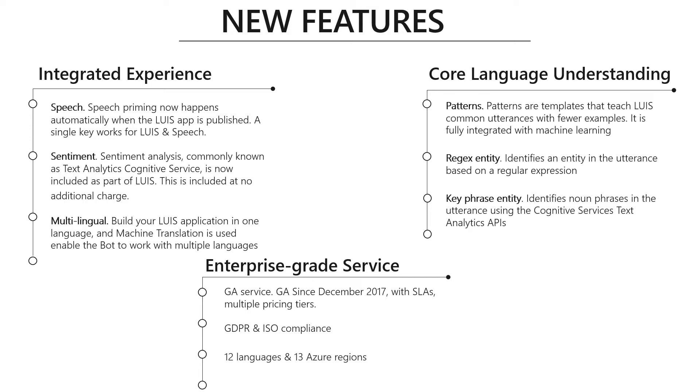We have integration with speech team. Last year we announced that speech priming is available through Bot Framework. Now we're expanding this capability to have an integrated experience between the speech service and LUIS without having to use bots. The user would use a single SDK with a single API, and instead of incurring the two different round trips, we take care of all of that in our back ends.